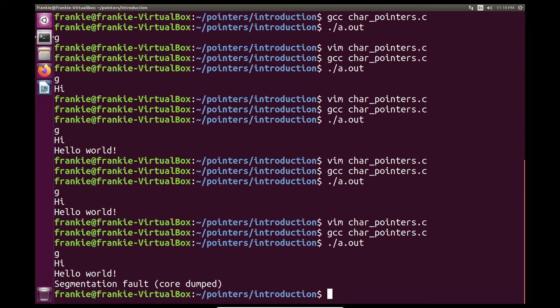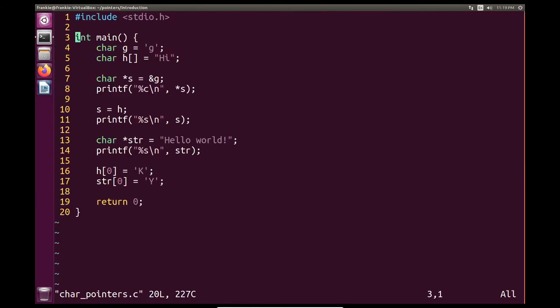Uh-oh. It turns out when we declare our strings like we do on line 13, they're actually read-only. They are read-only strings. So why don't we kind of take a look at the addresses of strings.